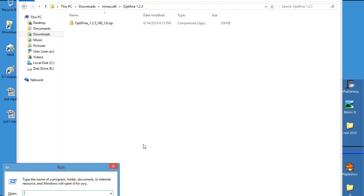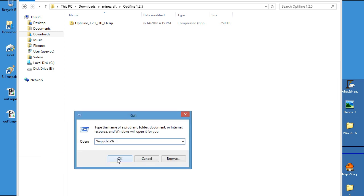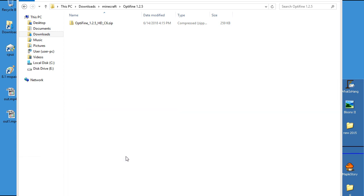OK, Windows key + R, %appdata%. This gets you to your Minecraft folder.